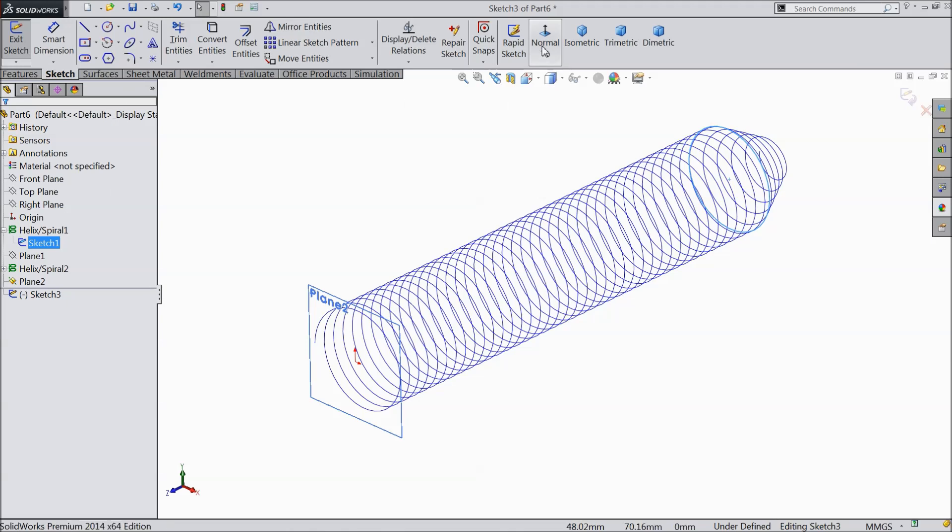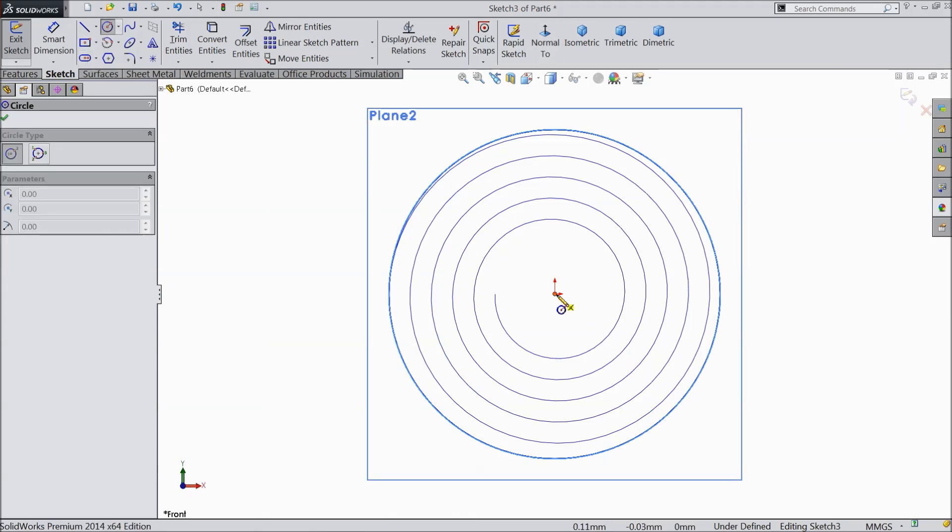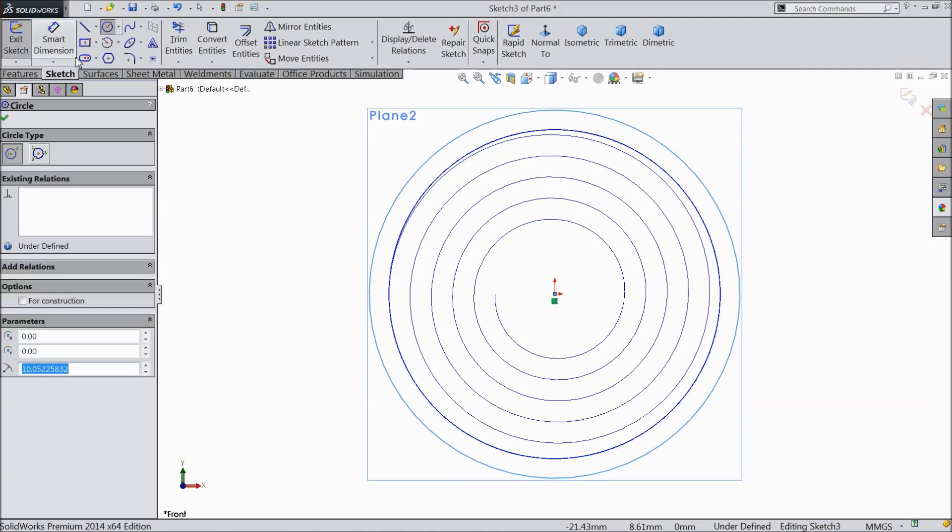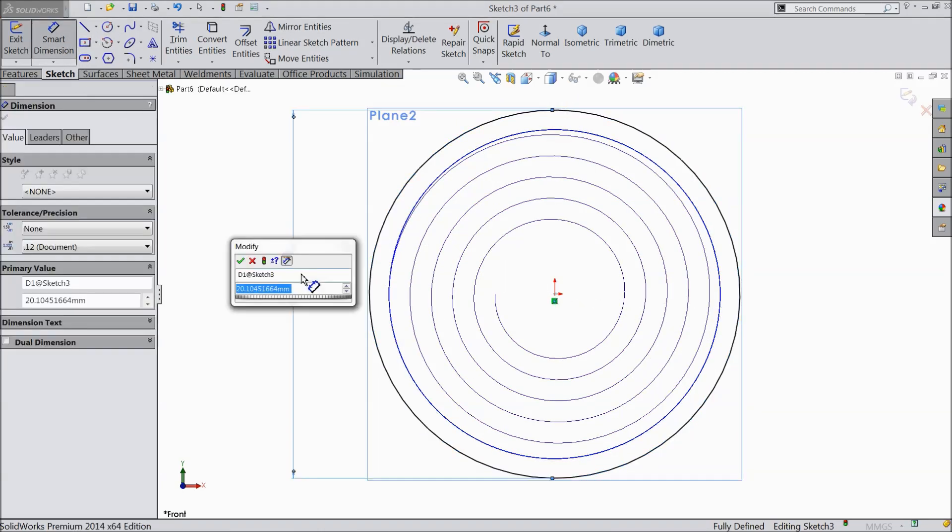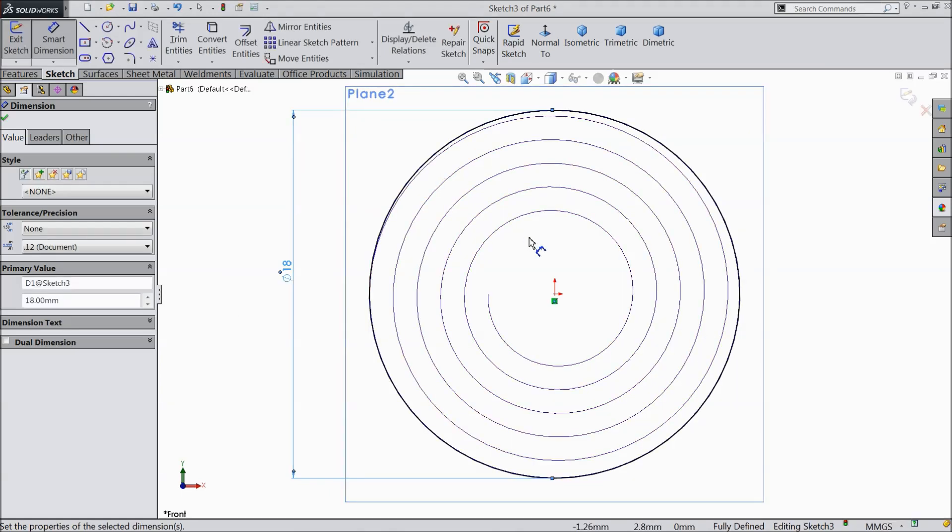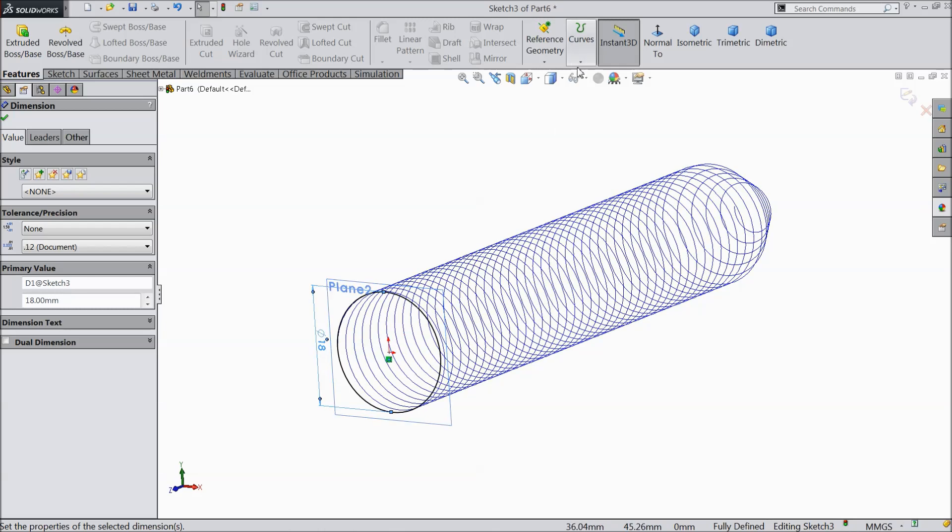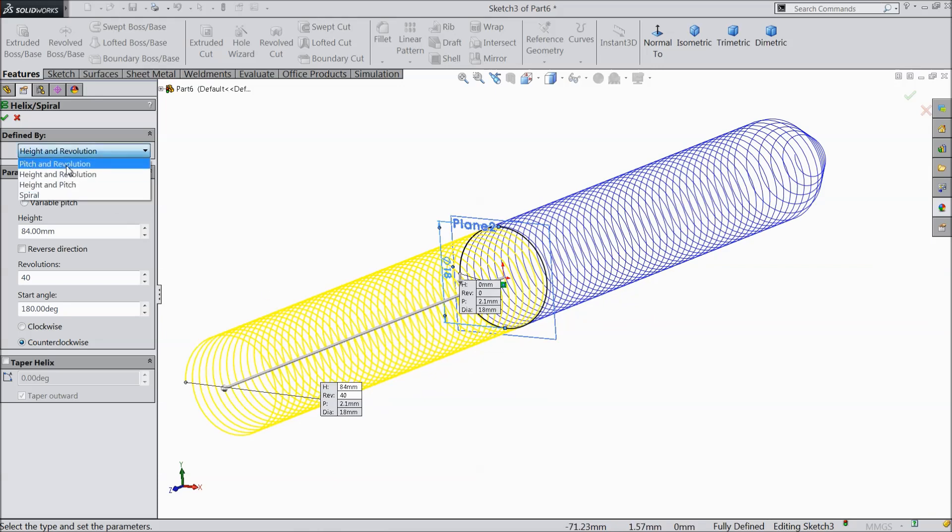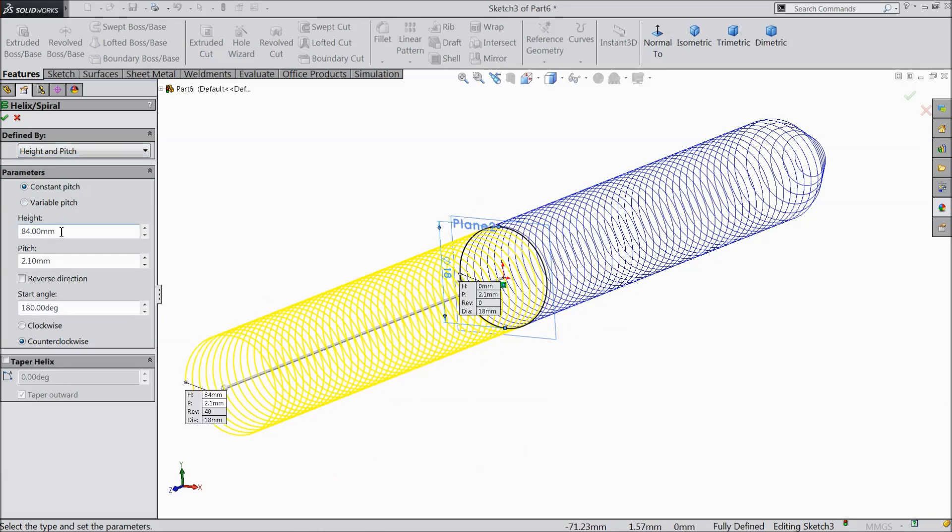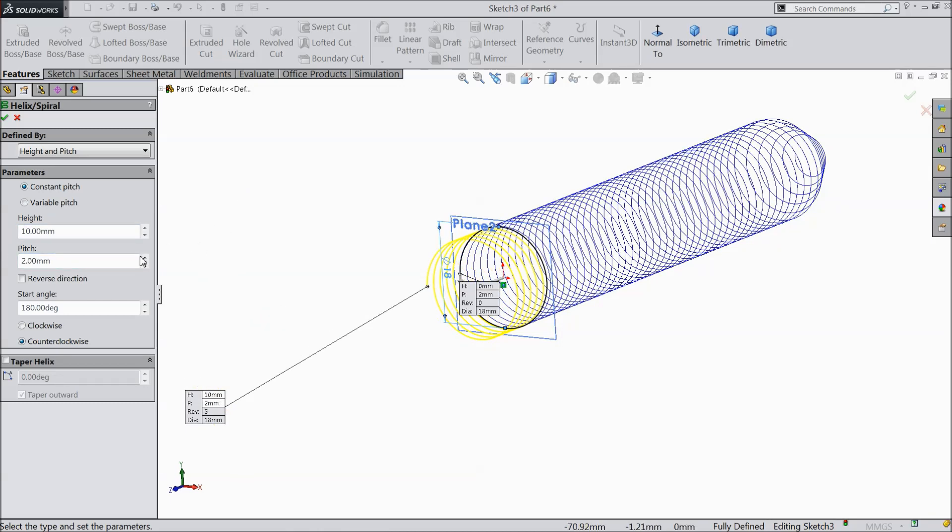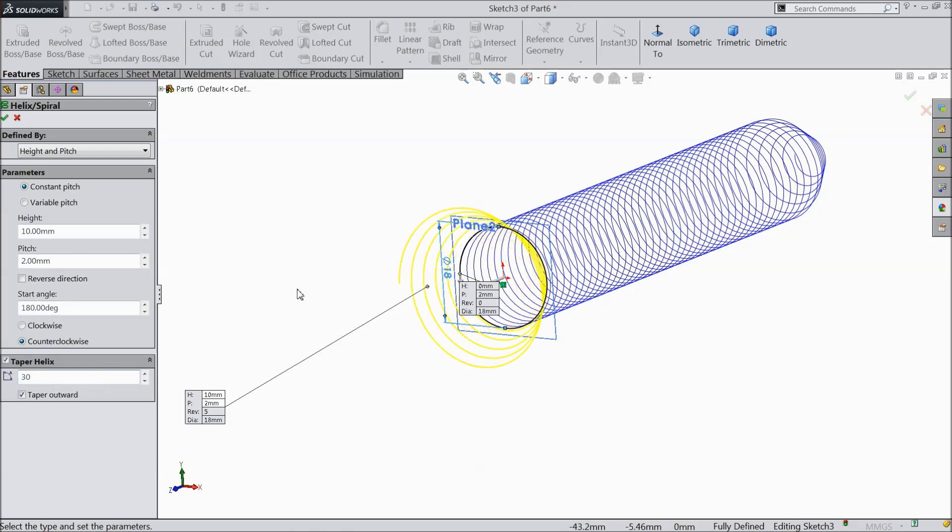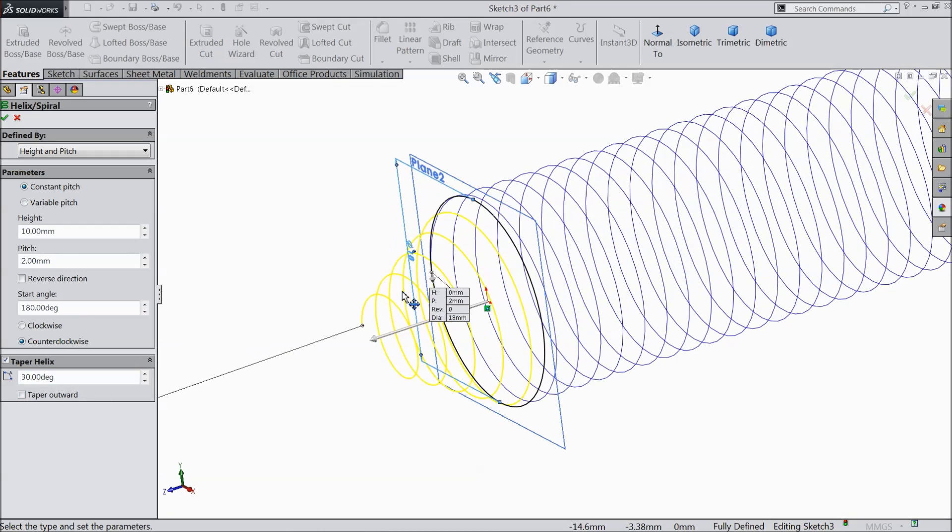Make the diameter 18 mm. Ok. Go to feature and select here helix and spiral. Again choose here height and pitch. Height 10 mm and pitch 2 mm. And here select tapered helix, keep 30. Here uncheck. Tapered angle 30 degree. And make sure this is counter clockwise direction. Ok.